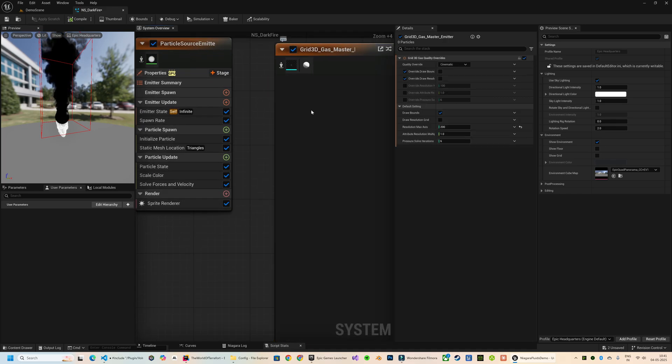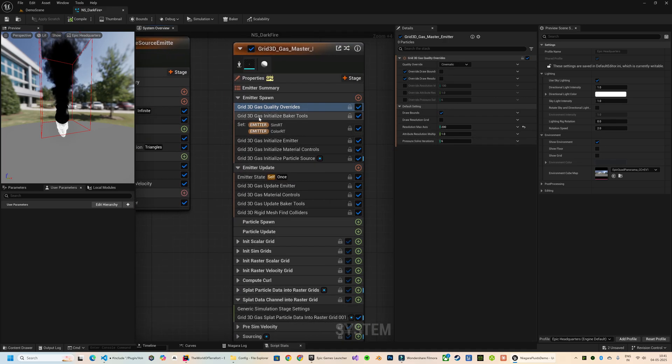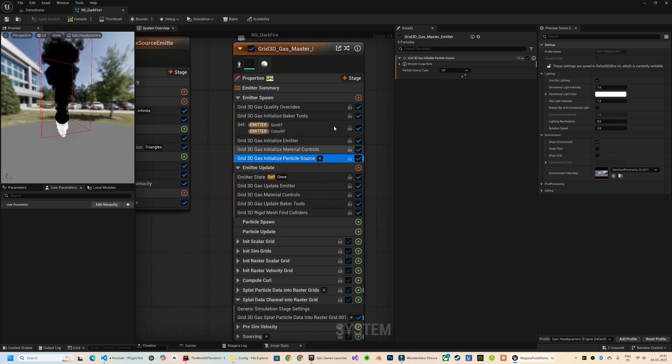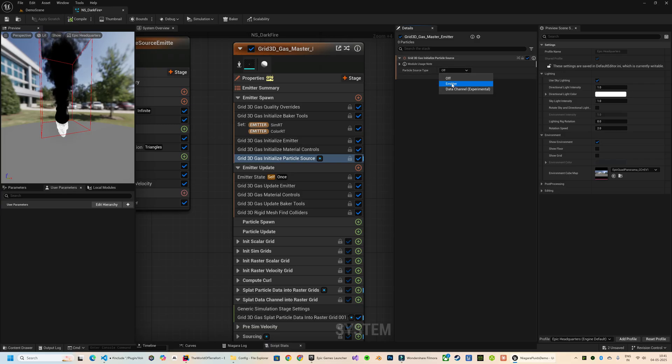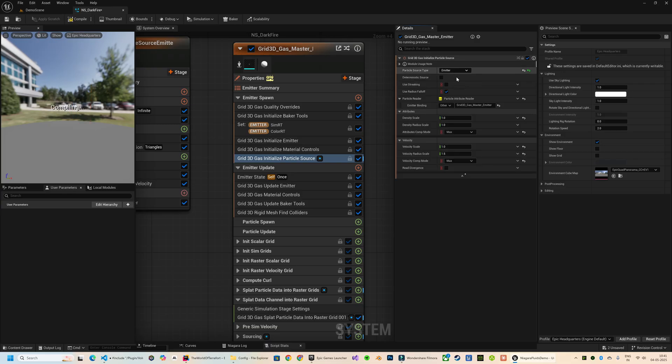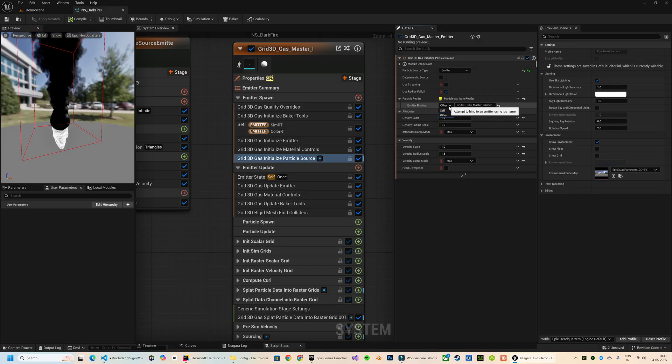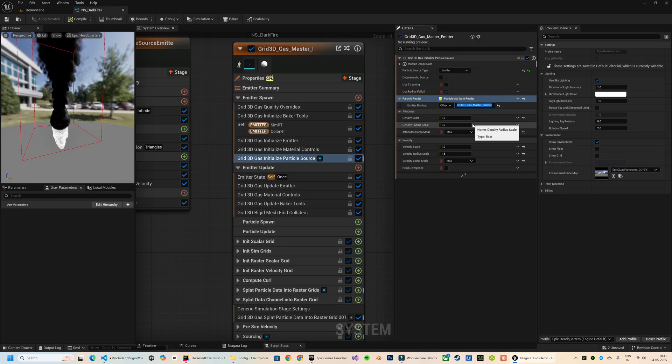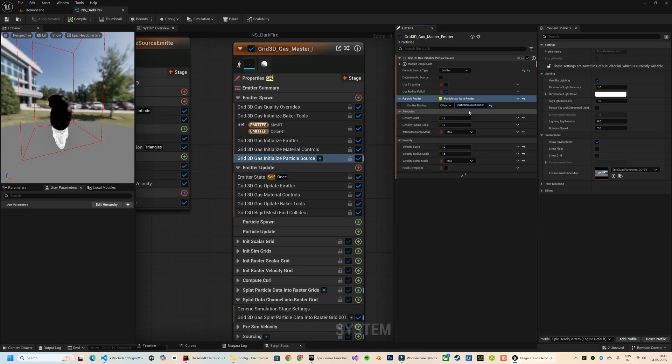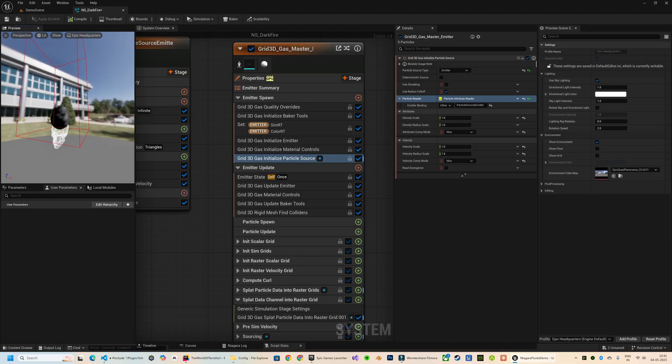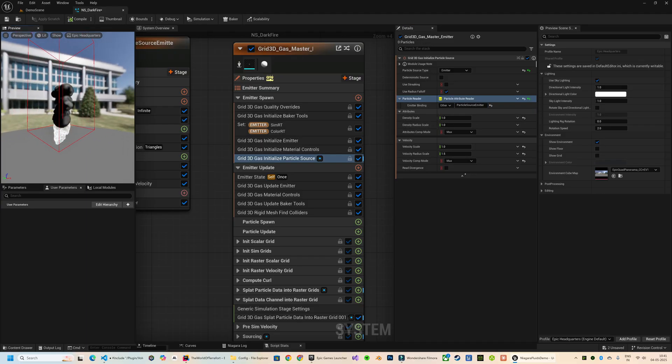In the Initialize Particle Source, I will set the particle source type to Emitter and from the Emitter Binding, the binding type is Other. Over here we need to add the name of our emitter, which is Particle Source Emitter.